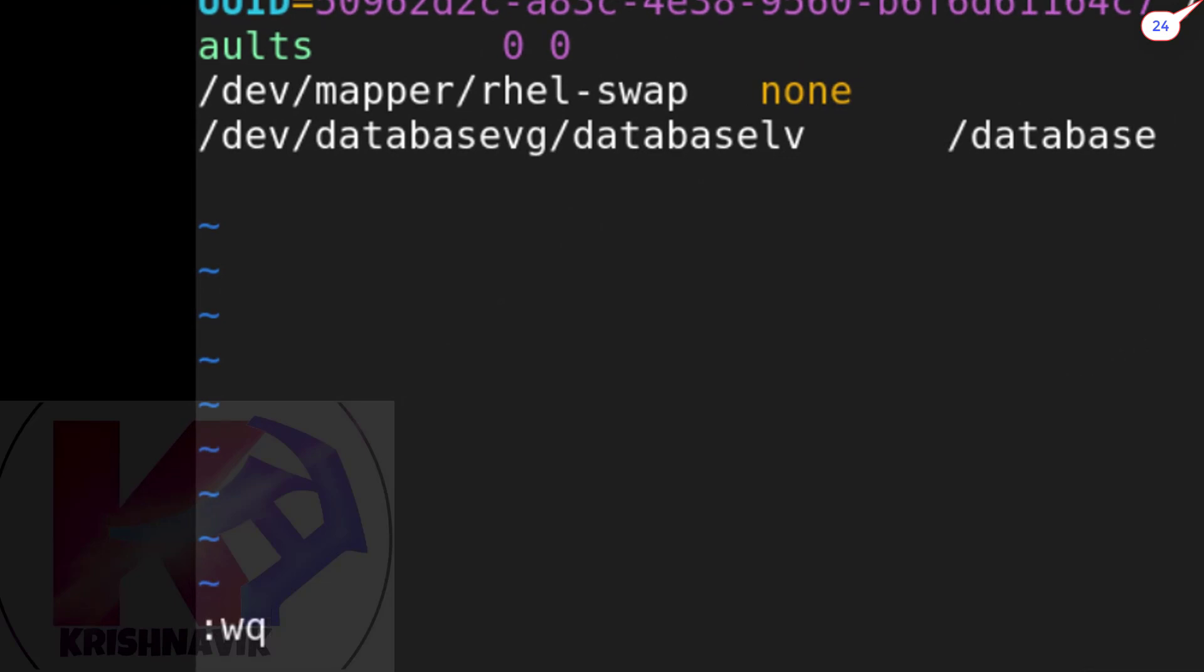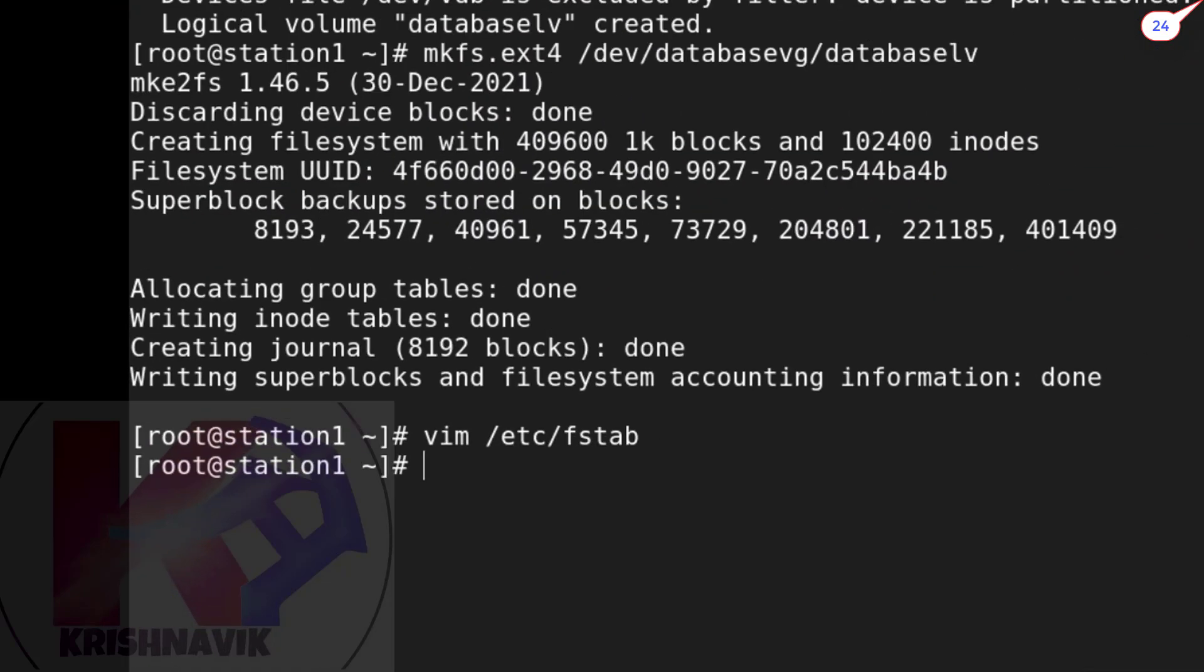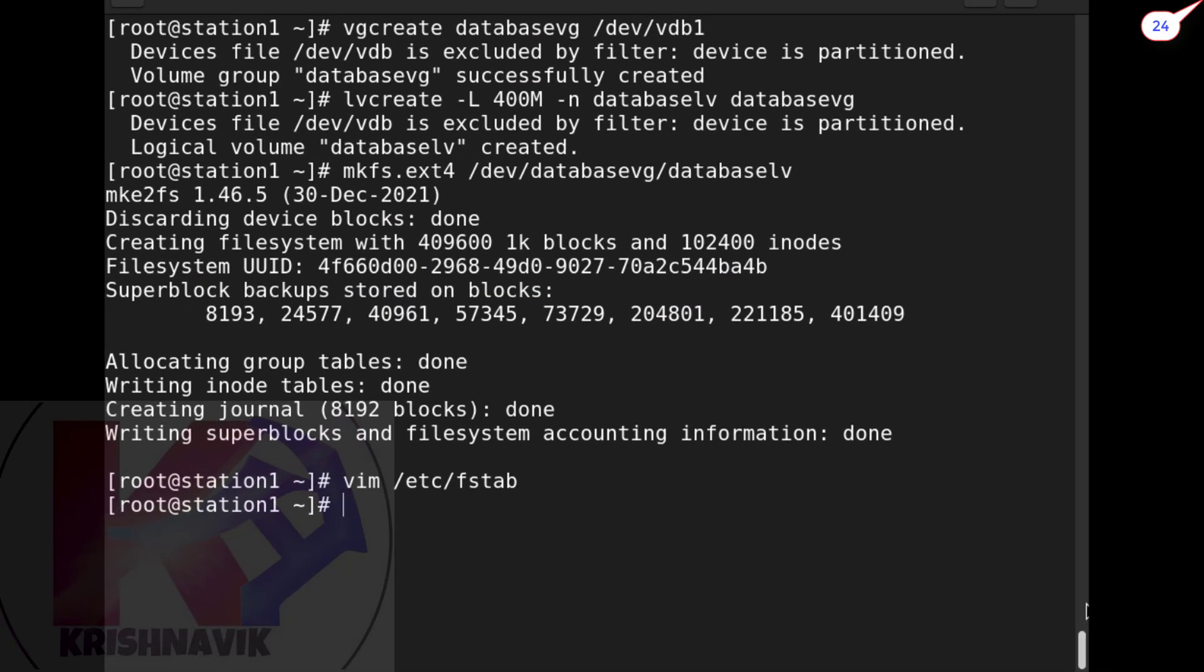Save and exit. Now create a directory which will be added as our database LV's mount point. Done. Now type mount -a to mount all mount points within fstab.